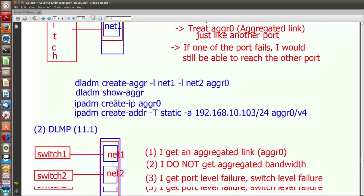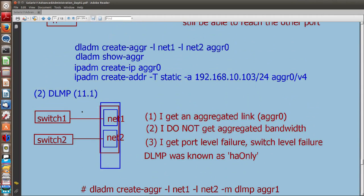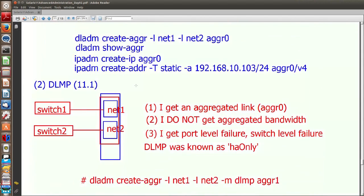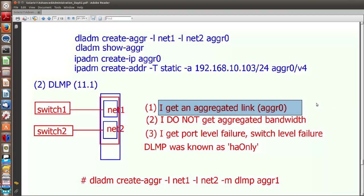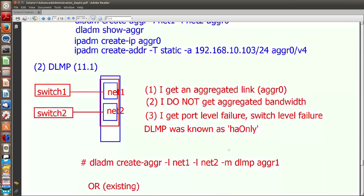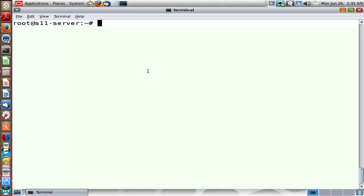So from Solaris 11.1 onwards, network engineers came up with another way of achieving high availability in the form of DLMP, where each port that is part of the DLMP can be connected to two separate switches, thereby withstanding switch-level failure as well. The commands are the same with a minor modification. You get an aggregated link AGGR0 like with link aggregation, but what you need to keep in mind is that you don't get aggregated bandwidth — it's only failover. For this reason, this was earlier referred to as HA only.